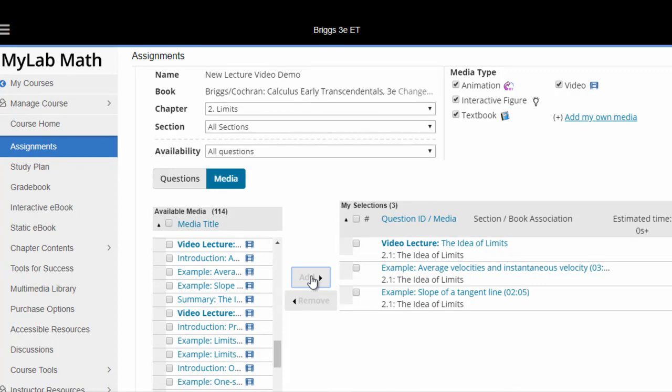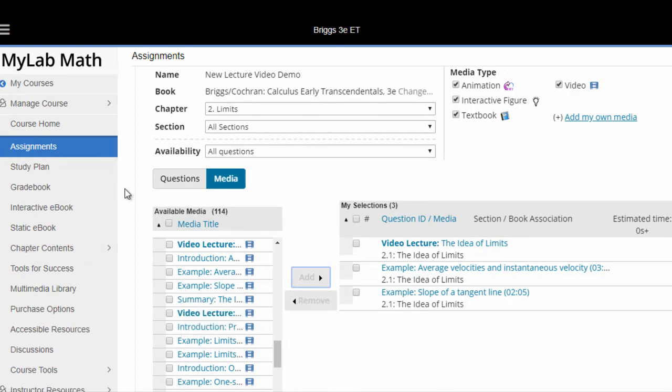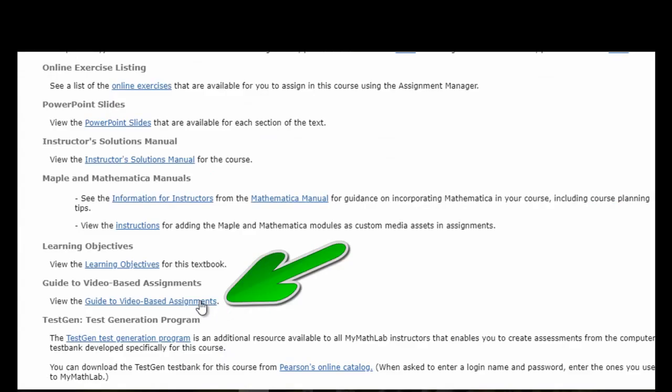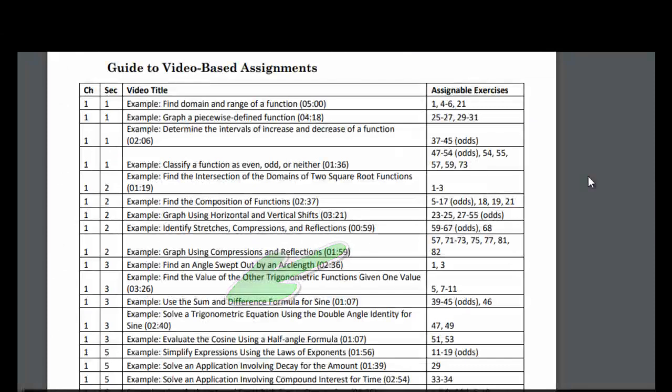MyLabMath for Briggs also contains a guide to video-based assignments. Under Instructor Resources, it shows which exercises are appropriate for the videos, facilitating assignment of the videos and exercises.